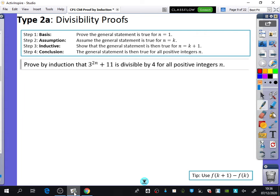The next bit we're going to do are proofs which are on divisibility. These are awesome because it's just so different — how else you could prove this thing, I'm not really sure. It says: prove by induction that 3 to the power of 2n plus 11 is divisible by 4 for all positive integers n. It just doesn't look like there's any algebraic property we could factorise out a 4 from, and yet it is divisible by 4.